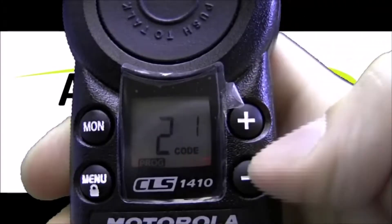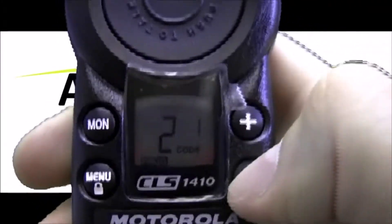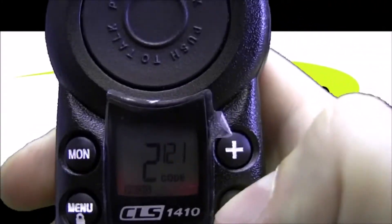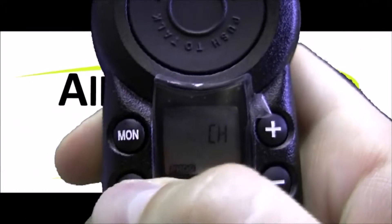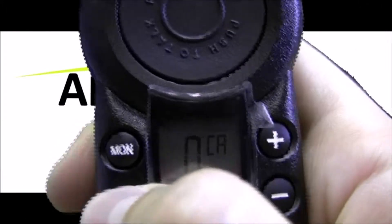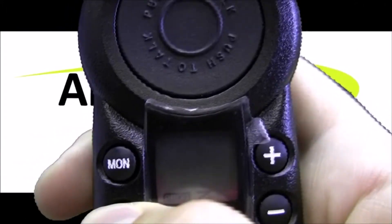Now we're on code 1. I'm going to use the minus button to go down to code 120. Hit the menu button to set that and then ignore these next couple slides. We can go over those in a separate video.